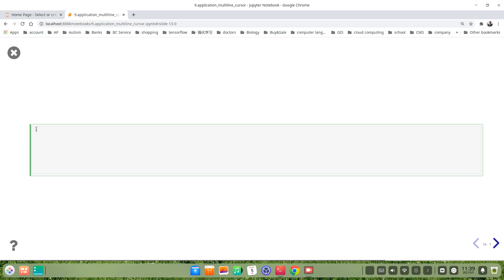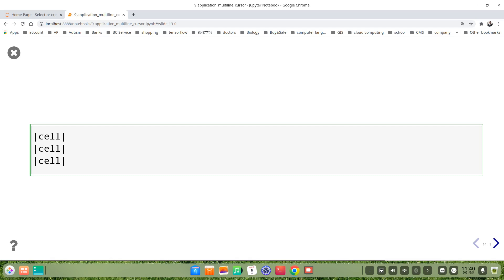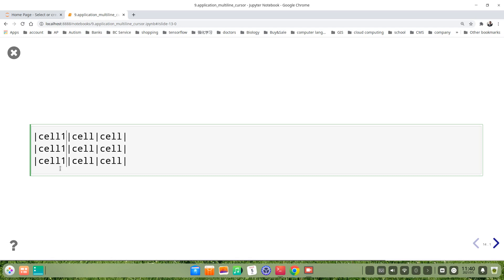We choose each line, use the multicursor, control the alt key then hold the mouse pull down, choose this three lines. Then we use this vertical dot bar. For example, we will just write something header, maybe it's cell, cell, cell. Also make another cell, or maybe we write it here cell one, cell two, cell three.